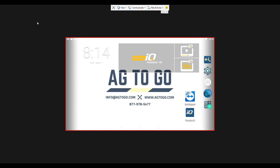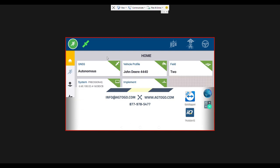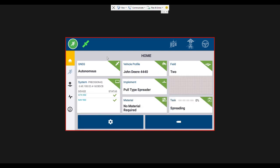So what we're going to do to get started is to go into your Precision IQ app. I already have my vehicle selected, my implement selected, and then my task today for spreading.